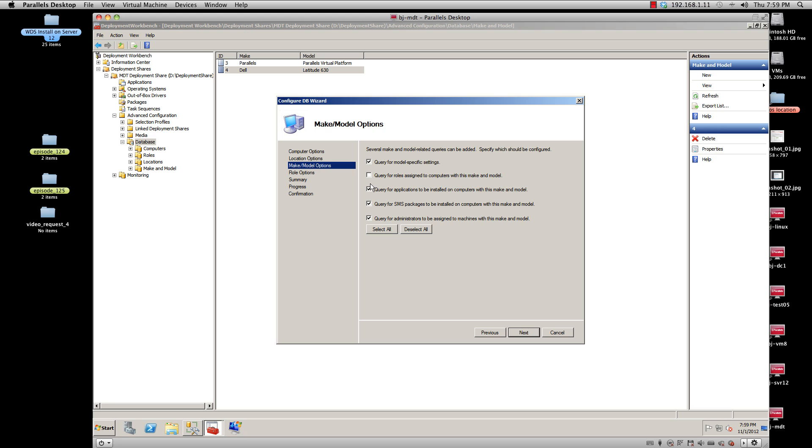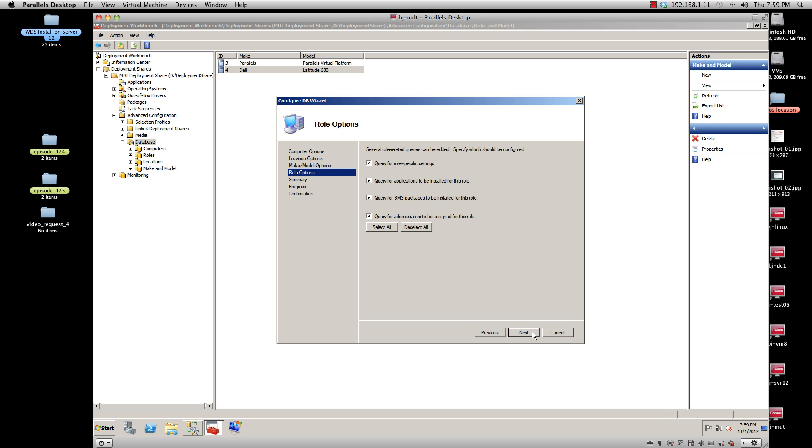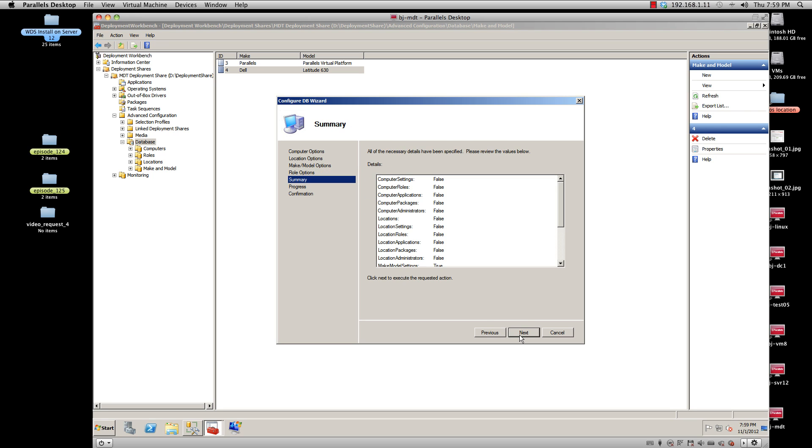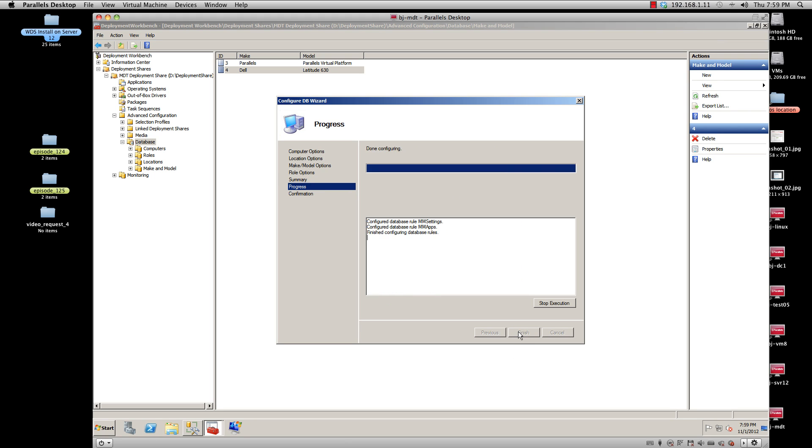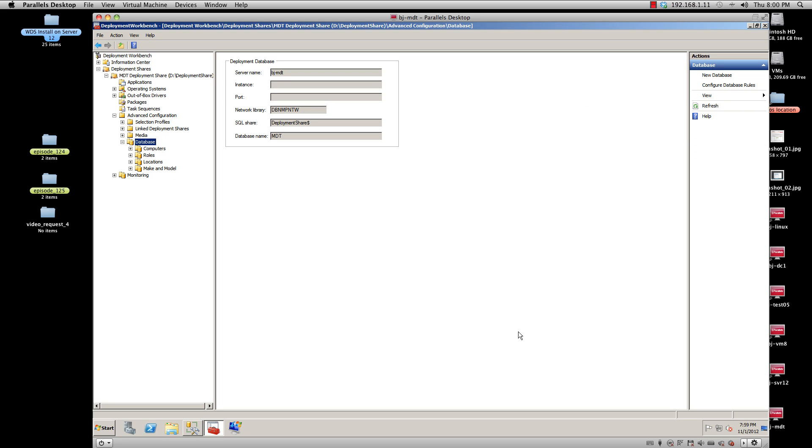I'm not going to query any roles or any SMN packages or any administration to be assigned to the machine. I'm only going to do the applications to be installed on the computer with this make and model and the model-specific settings. Press Next, deselect that, hit Next. The summary gives you a rundown. Hit Next, it goes through, and that's it.